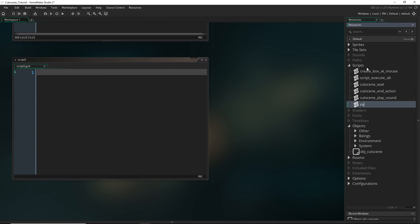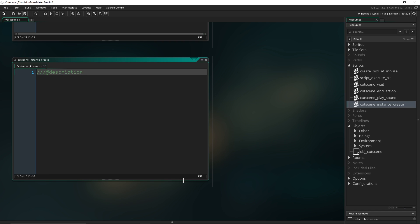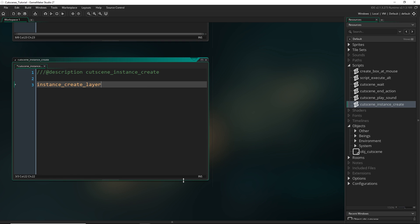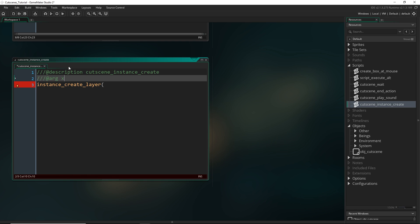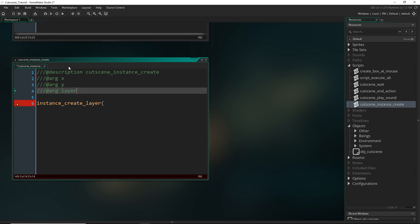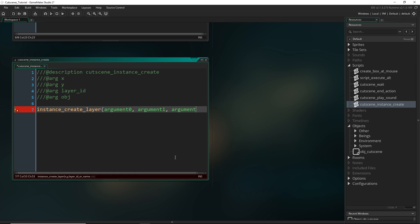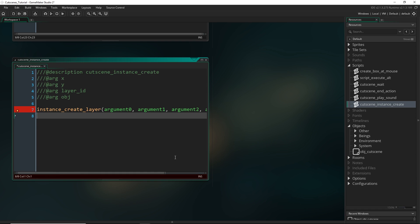Alright, so let's do one for cutscene_instance_create. So I'm going to make this kind of an analog of instance_create_layer. So this will just create an instance at a certain x, y position in a certain layer and then you specify what object you want. So this requires a x, y, a layer ID, and then an object.